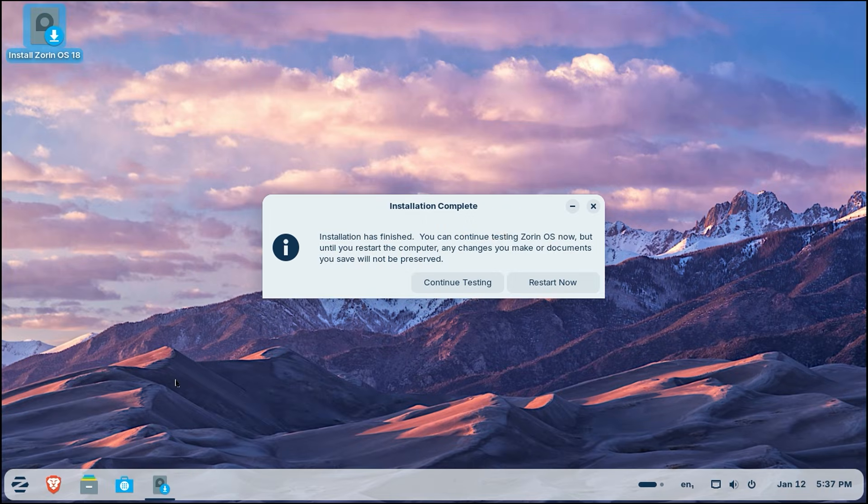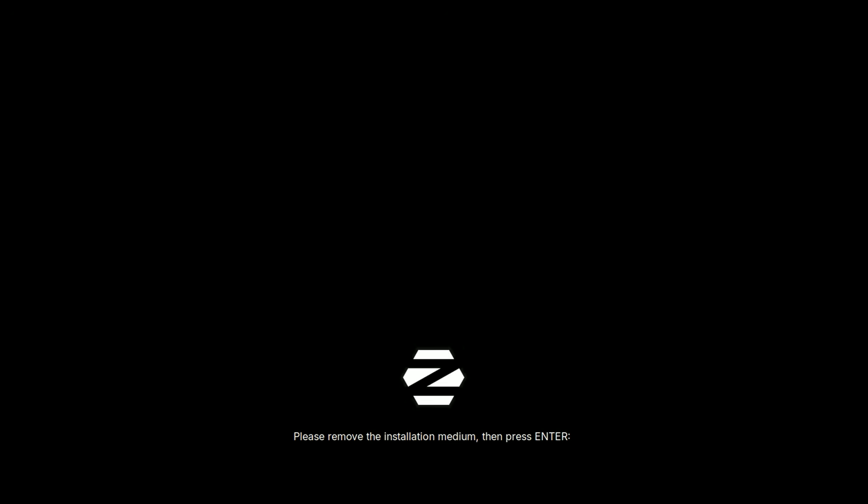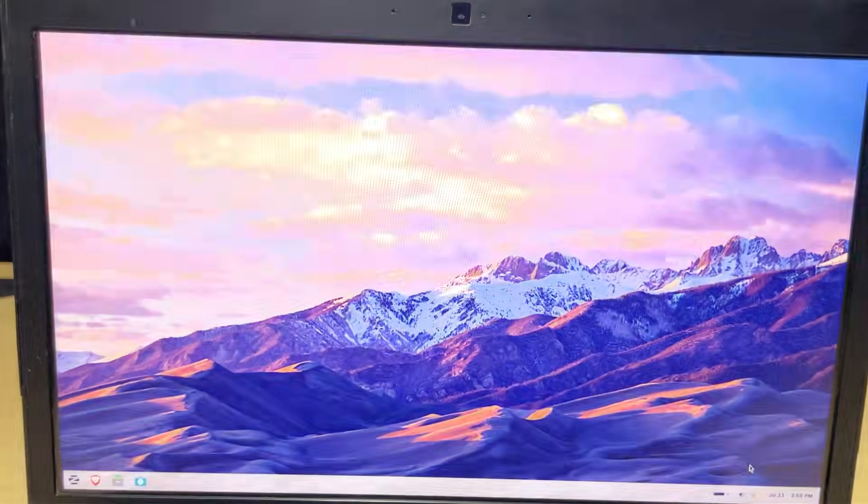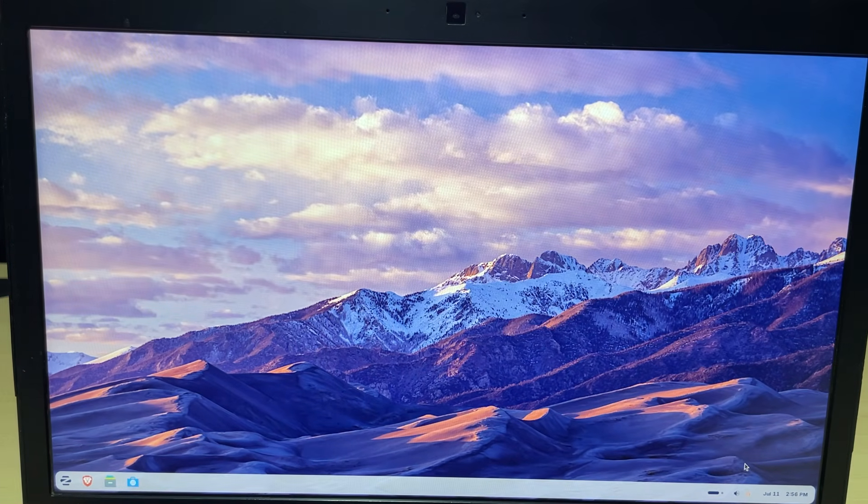When it is finished, a prompt will tell you to restart. Click restart now and pull the USB drive out of your computer when prompted. Welcome to your new desktop!